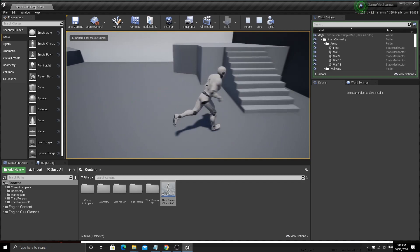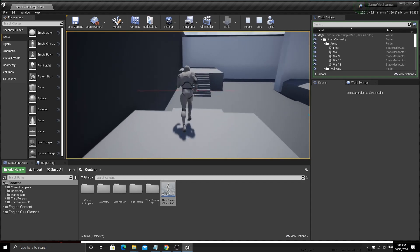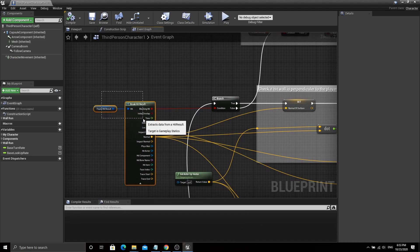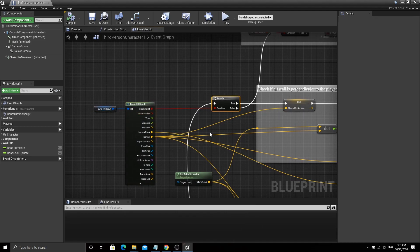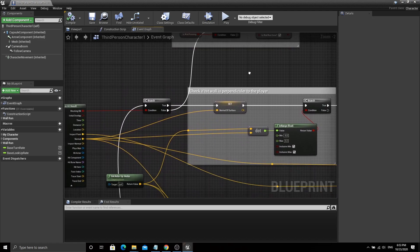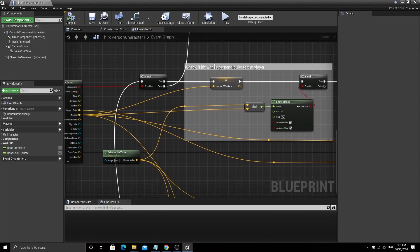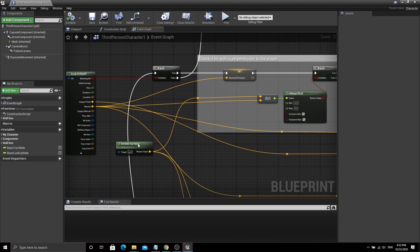Now you can see both line traces when you press and hold the right mouse button. Next we need to check all prerequisites for wall running. First we check if the hit result is valid; if not, wall running is finished. Then we need to check if the wall is perpendicular to the player. This can be done using the dot product between the player up vector and the surface normal. The dot product of normalized vectors gives the cosine between two vectors.